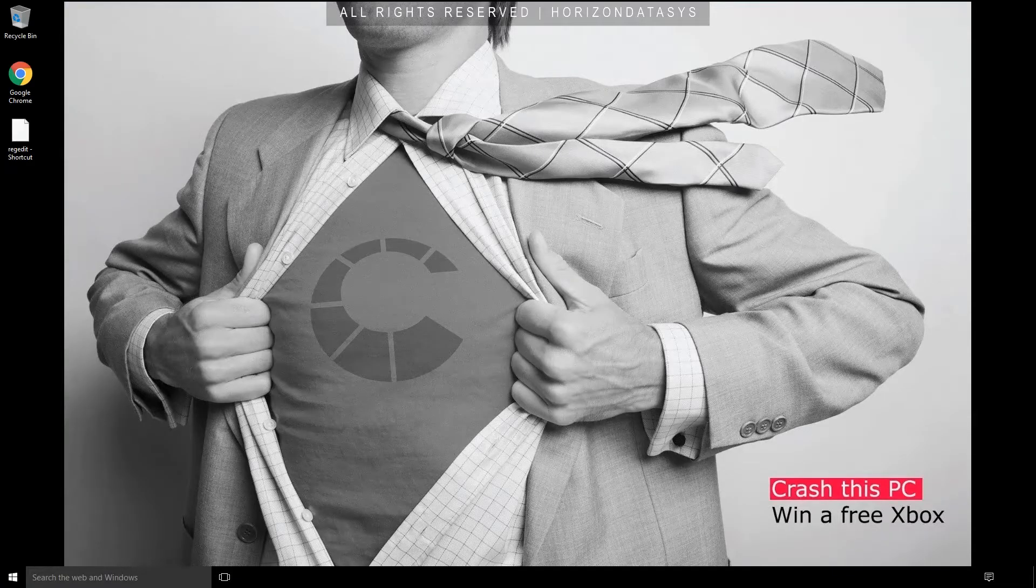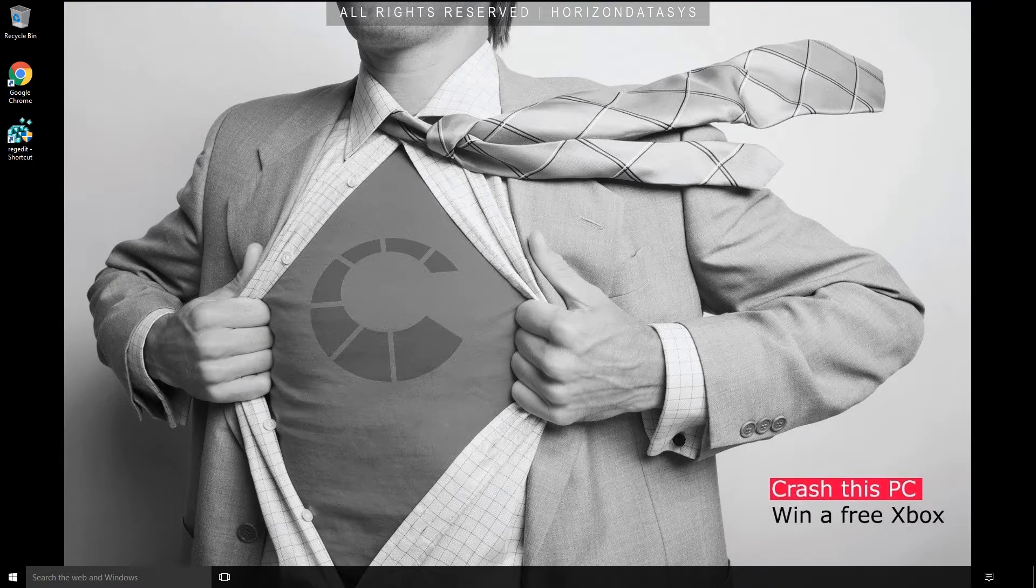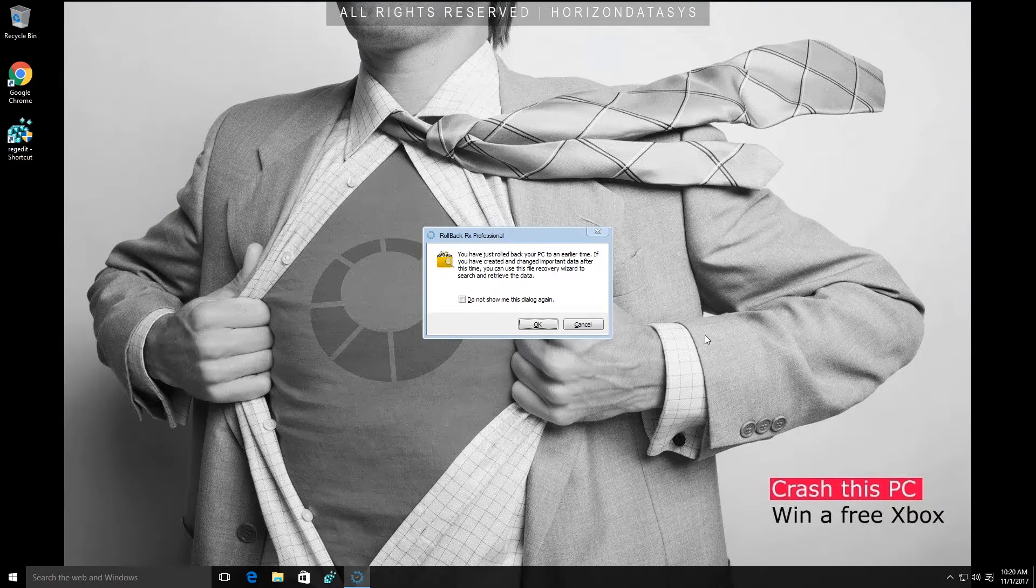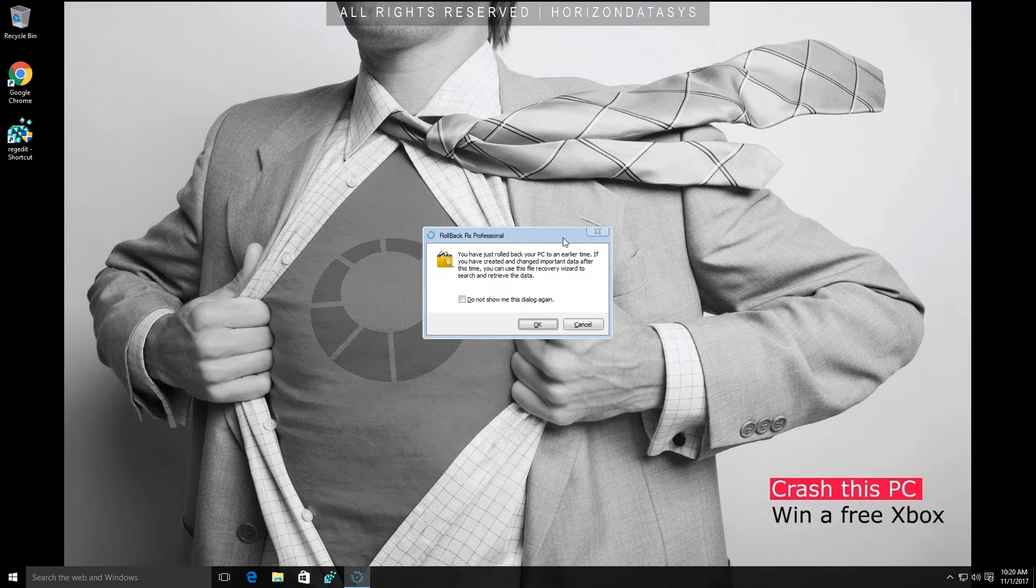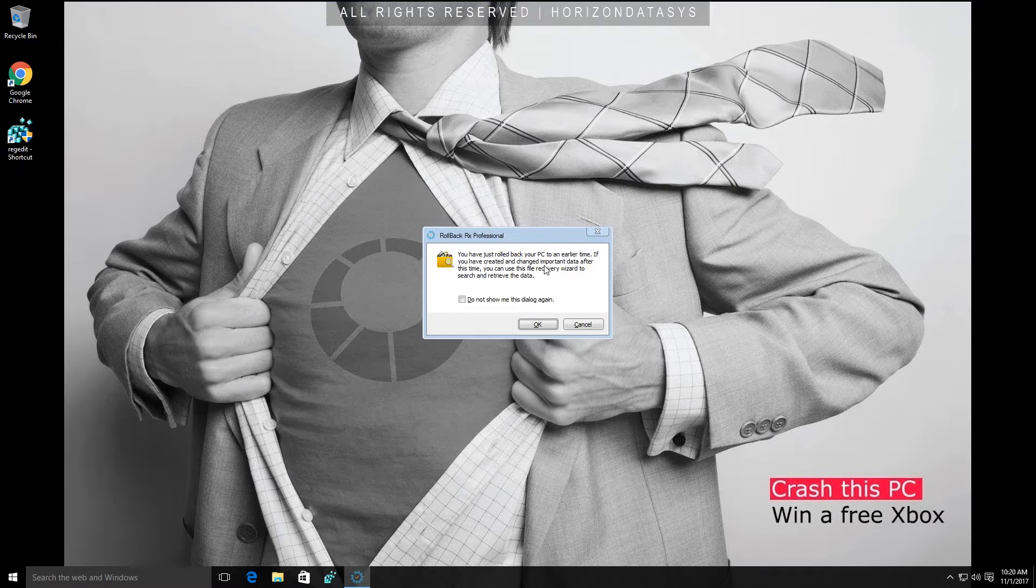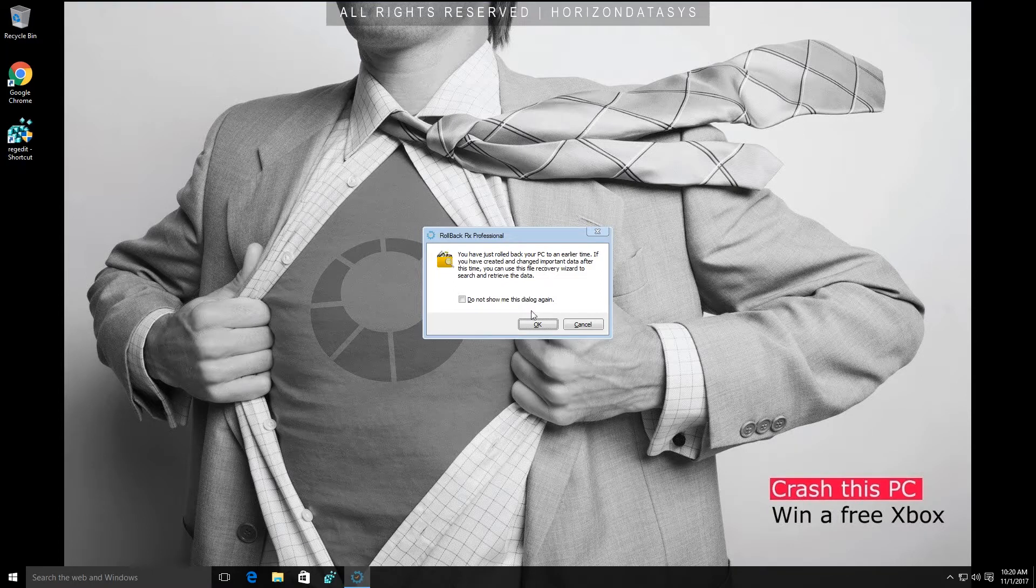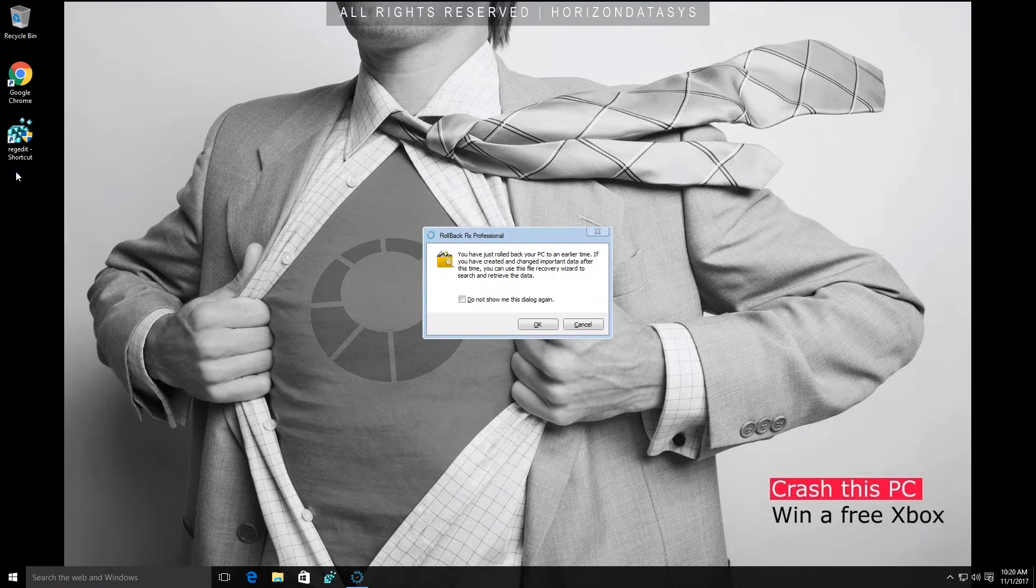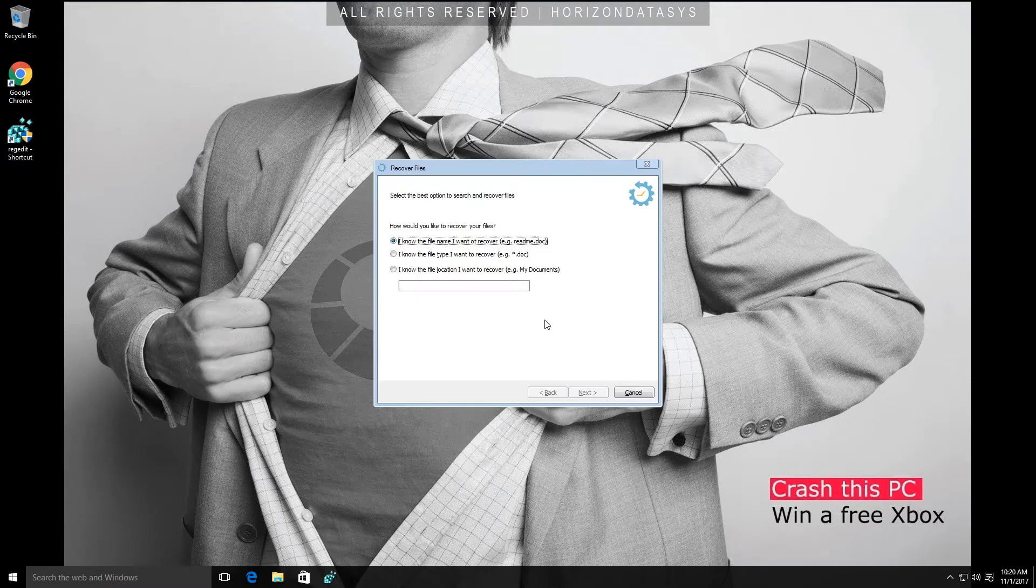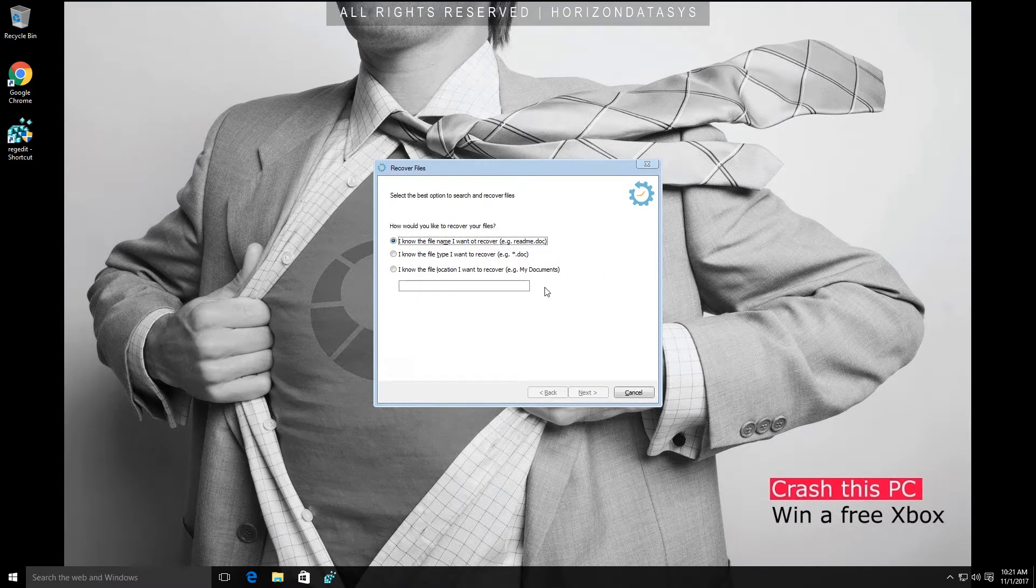As you can see we're back up and running into the operating system but RollbackRx has given us a friendly reminder that we may be missing some important documents as we've rolled back to a previous state and this is true. As you can see from my desktop here I'm missing that test file that I had earlier. So what I'm going to do is look through the different options here.